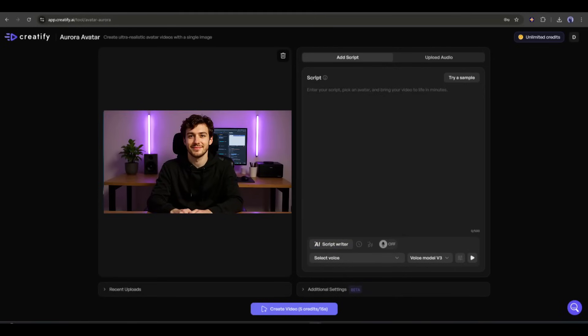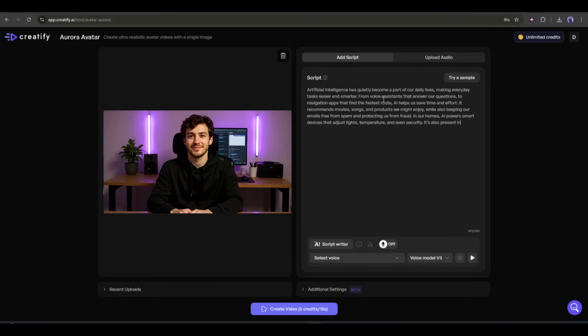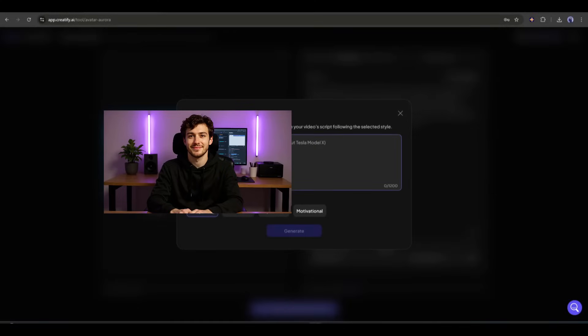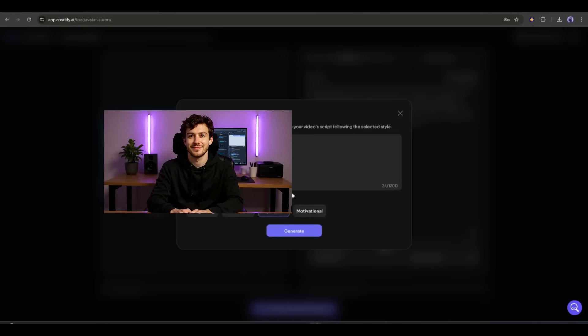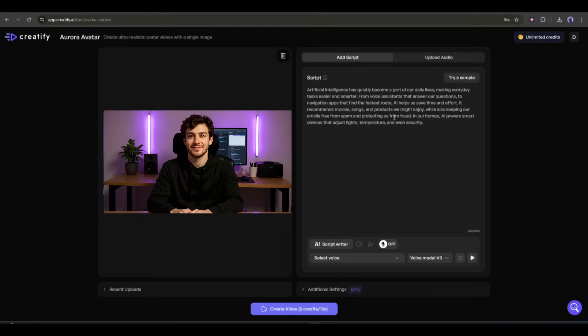Once the image is uploaded, we have to enter the script or upload the voiceover. I will go with the script. However, if you have only the idea and want to write the script, then use the AI script writer feature from here. Once this pop-up appears, enter the idea in this box and then select the script style. I am selecting exploration. You can also generate storytelling, promotional, and motivational content. Once everything is set, hit the generate button. And here it is, the script is ready.